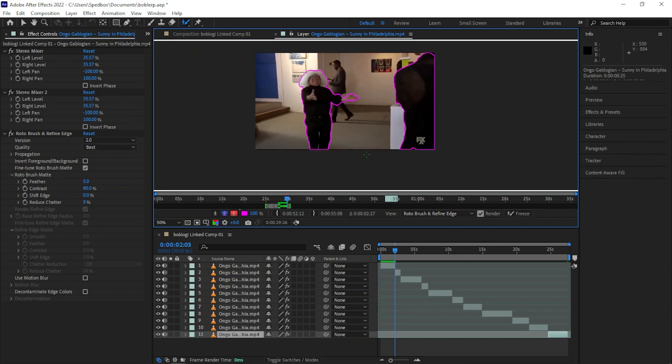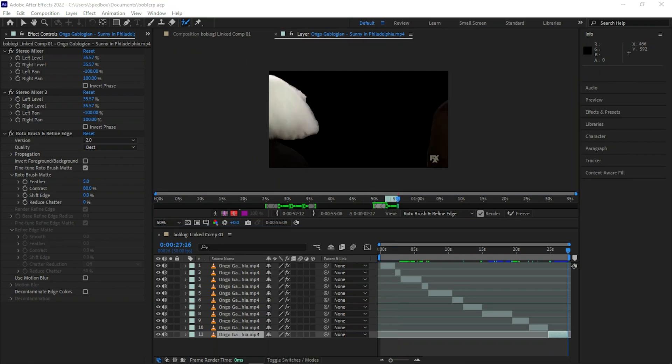All right. And now that we have our first clip done, all you have to do is the rest of these, which is definitely going to take a little bit of time on my part. Okay. And after you get all the clips done, you're going to be left with something like this.